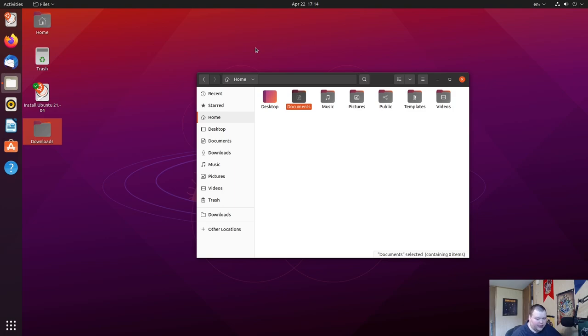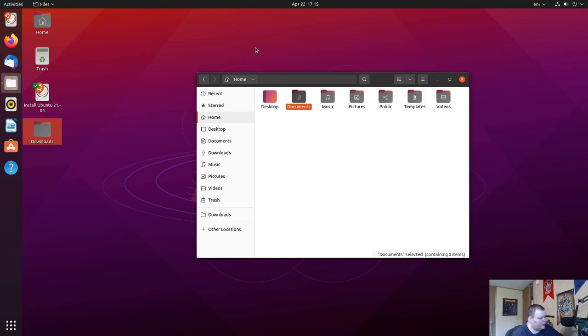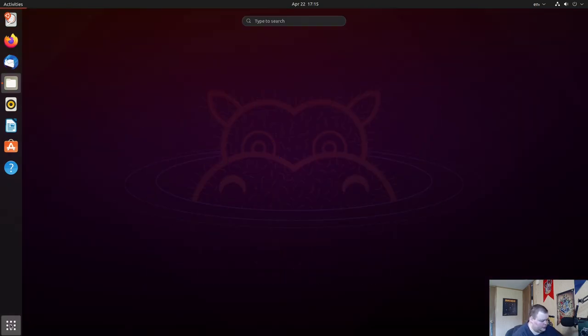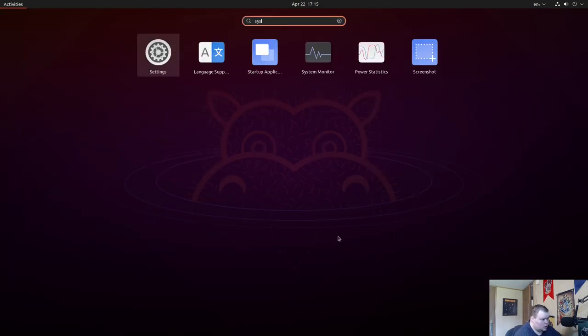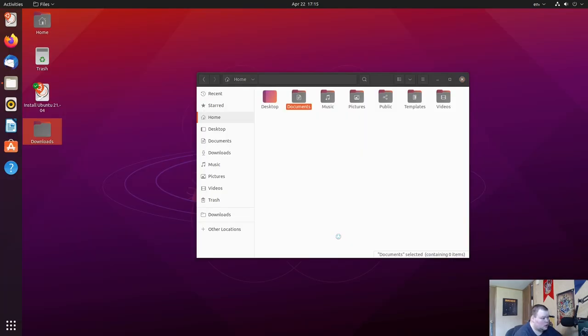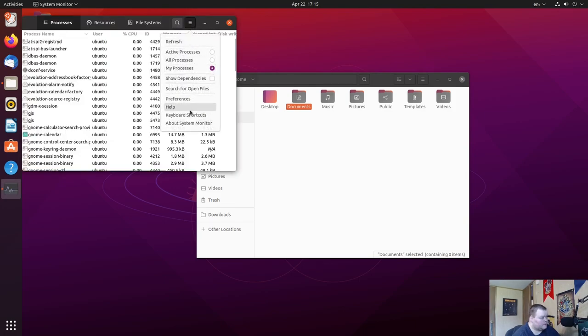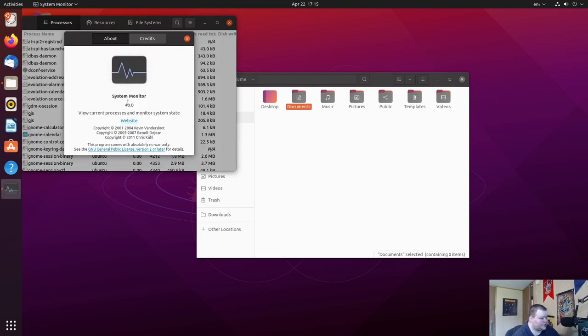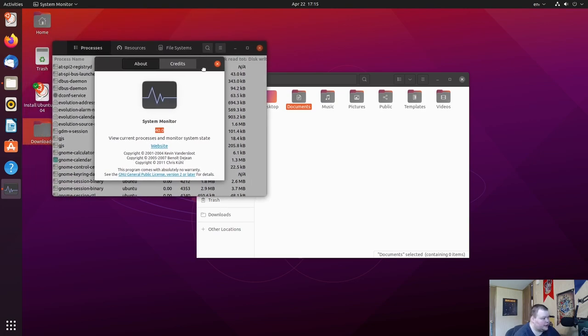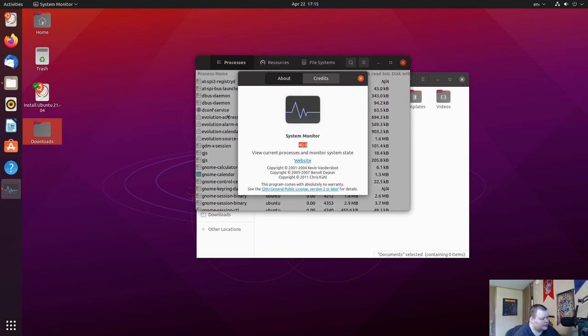And finally, Ubuntu 21.04 comes with updated versions of Firefox, Thunderbird, and LibreOffice. And like I said, there are a few GNOME 40 apps also included, like the system monitor, and we can actually go ahead and look at that if we can find it here. As you can see, this says version 40, and what this looked like before, I'm not exactly sure, so I can't really tell you what changes are here, but this is one of the few GNOME 40 apps that have made it into 21.04.